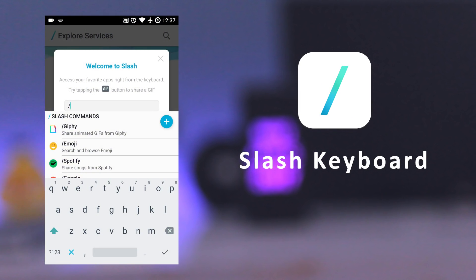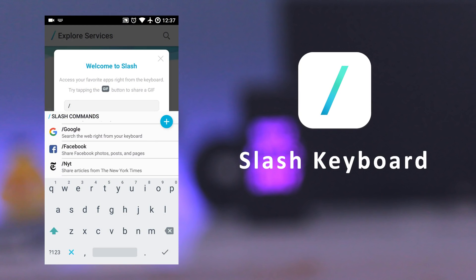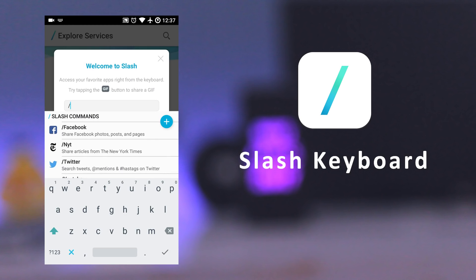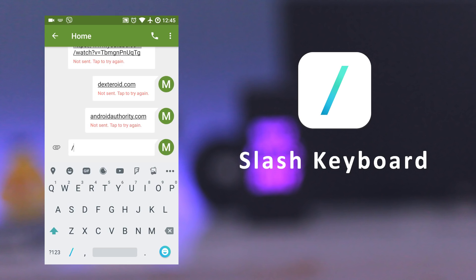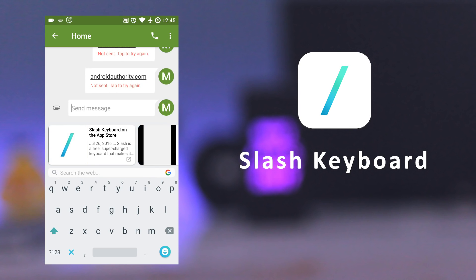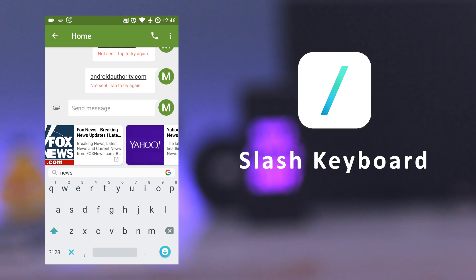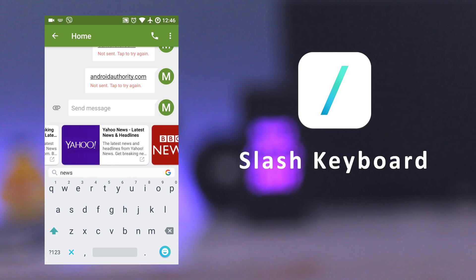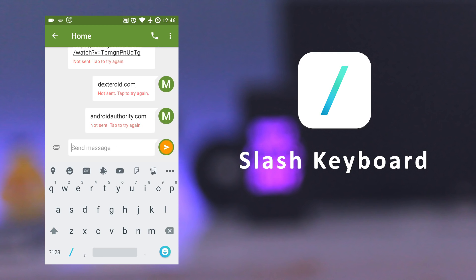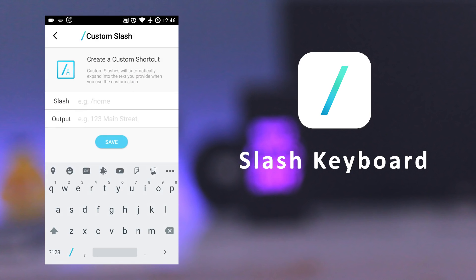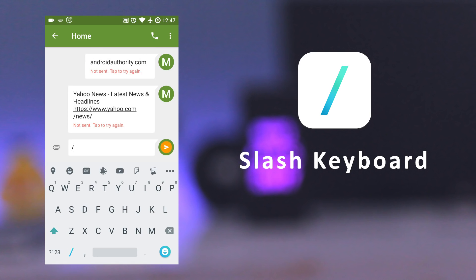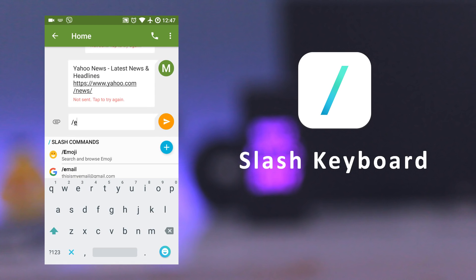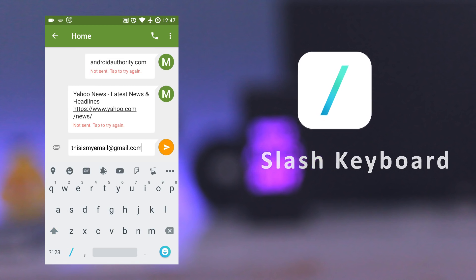The next app is Slash Keyboard. Slash gives you quick access to things you share every day. All you need to do is tap Slash and you can access many services and share things like photos, places, music, search results, contacts, and much more. You can also create your own Slash and use them to save your time from typing long texts or common things like email, phone number, etc.